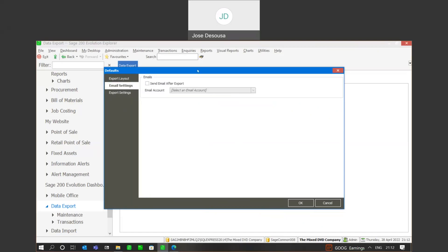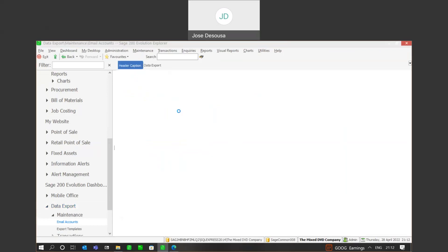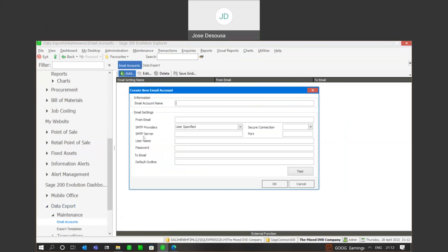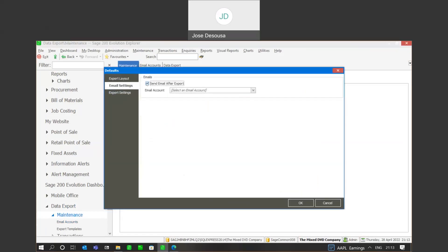Just back to email settings — notice we don't have an email account set up there, so I'm going to say okay for now. Under maintenance, we have the email account setup. Under my email accounts, I can go and add an email account, specify the account name and the relevant SMTP settings details. Once you specify those details, we have a test option which confirms communication between your email program and your Evolution database, verifying that the SMTP details are correctly set up. You then set up your email account, go back to maintenance under export defaults, select the option to email after export, and from the dropdown specify the email account to send it to.